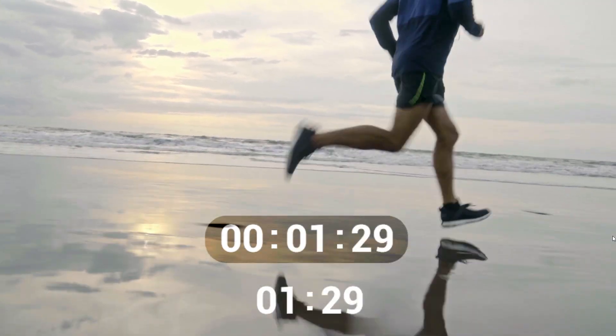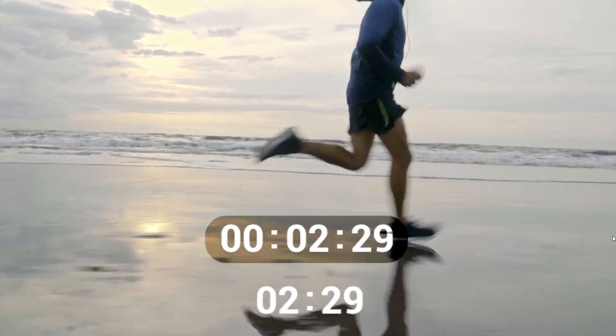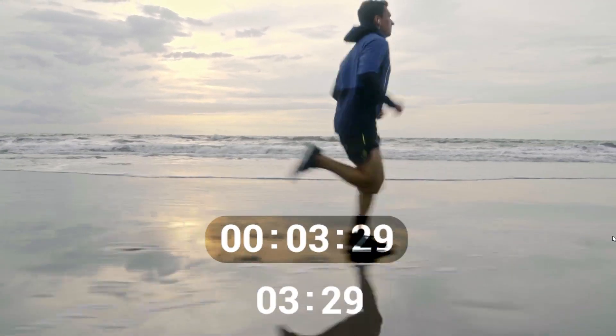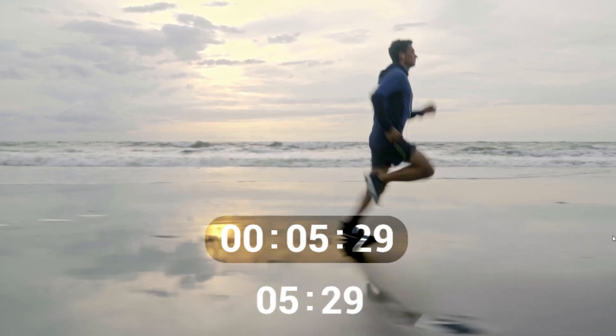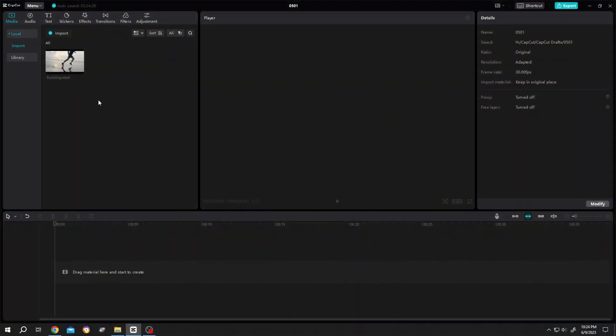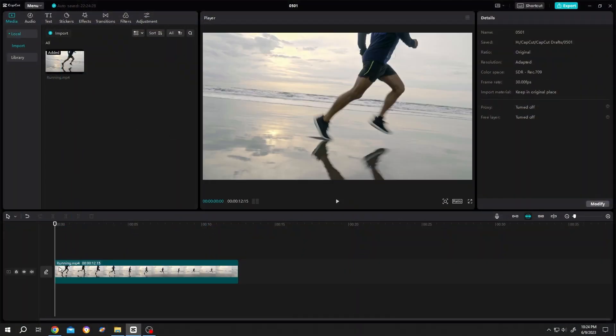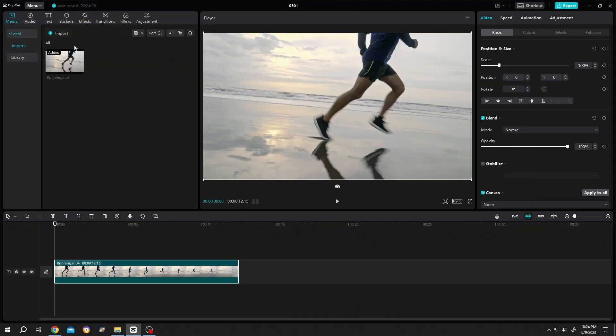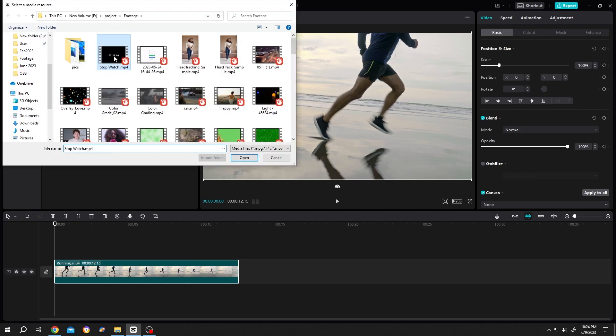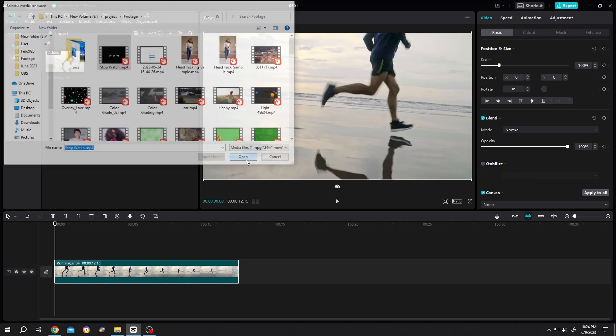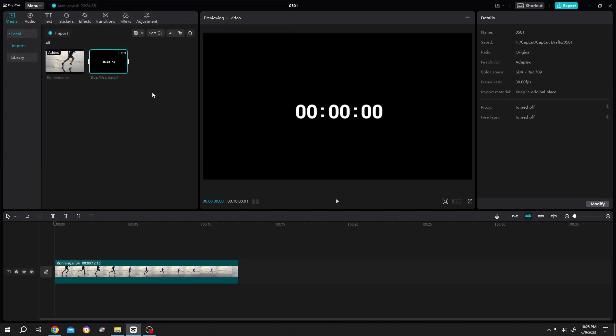How to use a stopwatch or timer in CapCut - it's really simple. Bring your footage to the timeline, then go to import and import the stopwatch file. I just made this stopwatch file for you - you can download this file from our video description. Let's bring the file to the timeline.